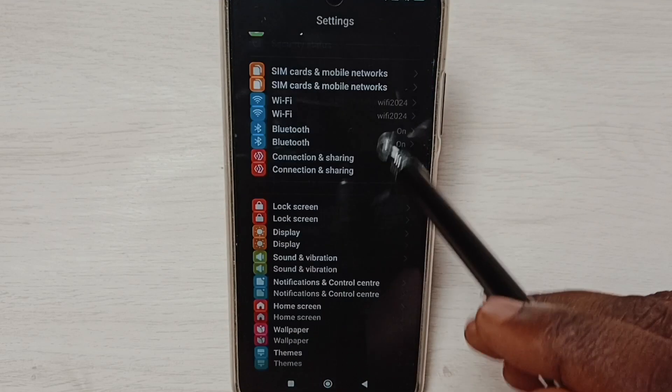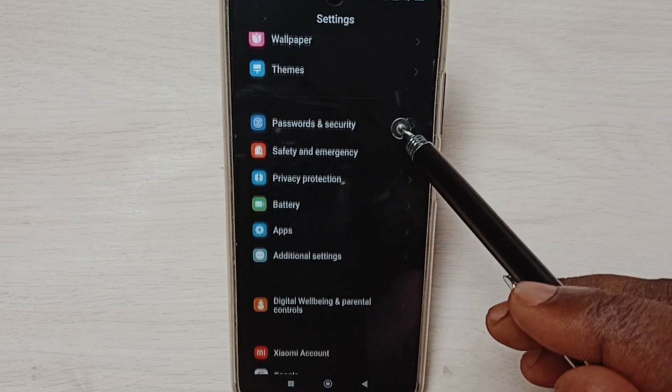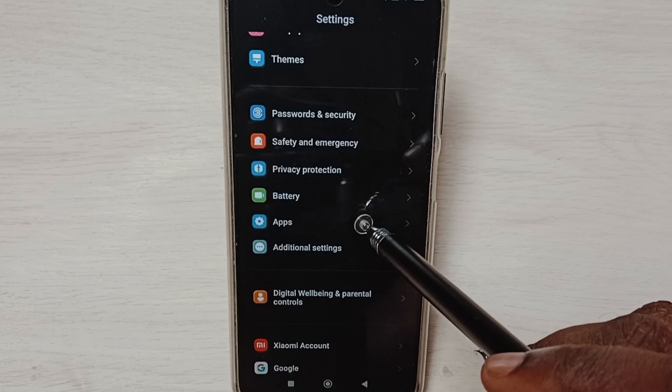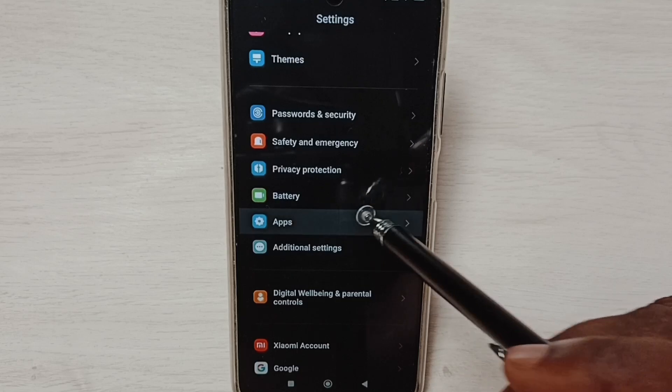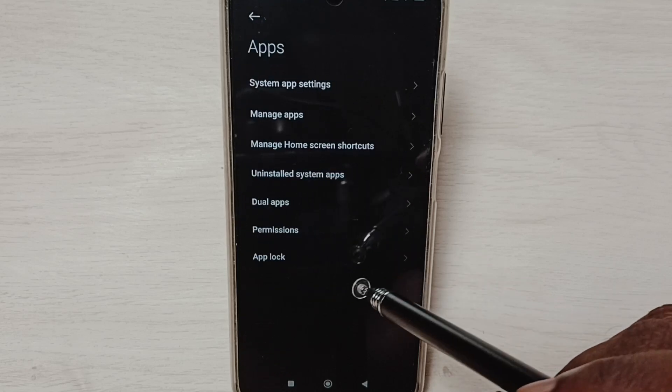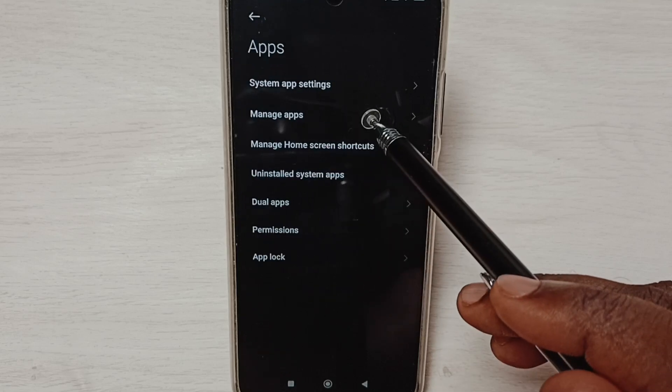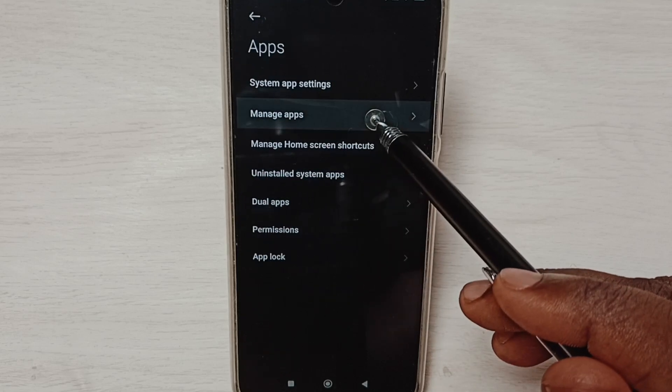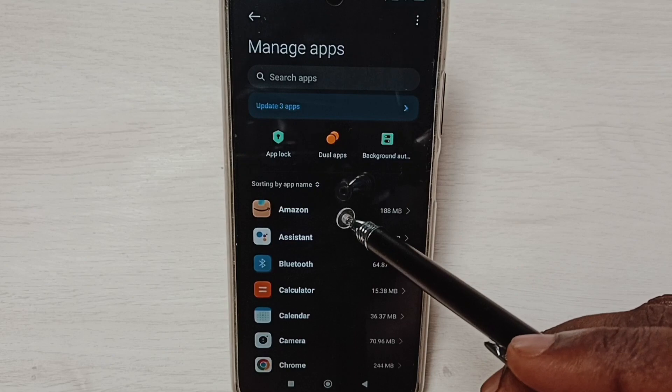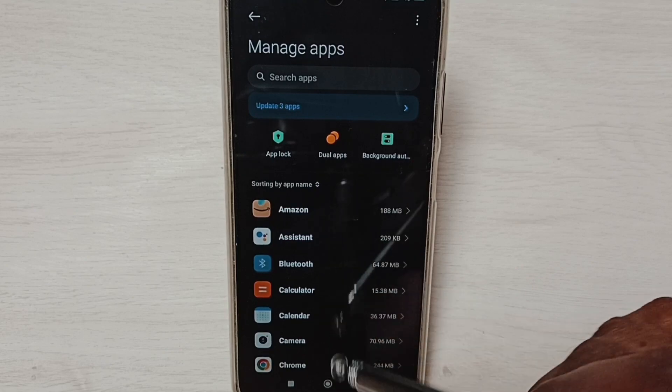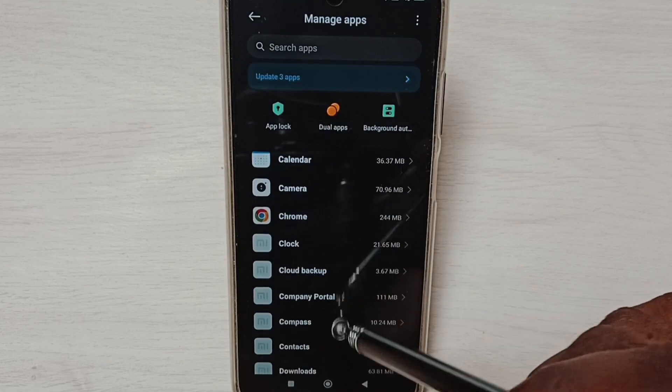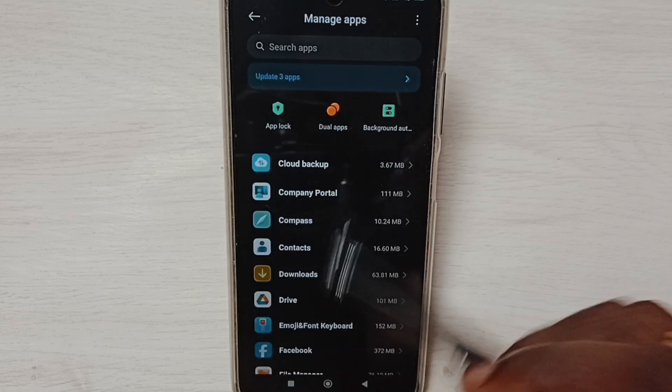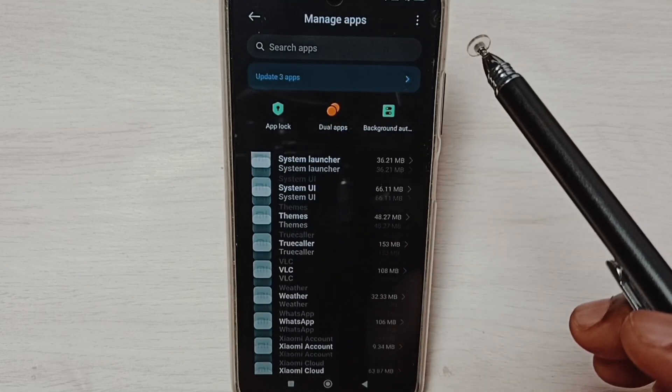Go down to Apps, then tap Manage Apps. Here we can see a list of apps. From this list, let me select one app.